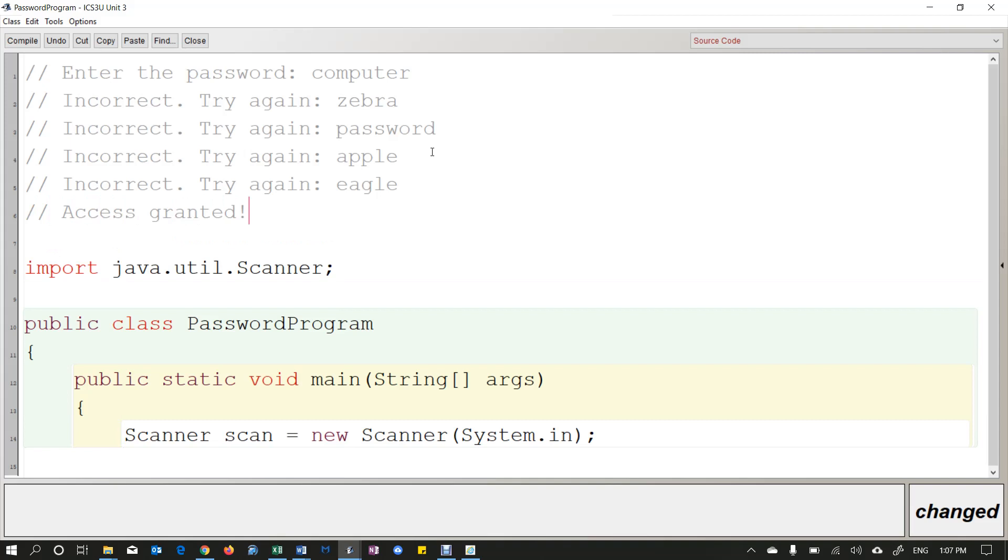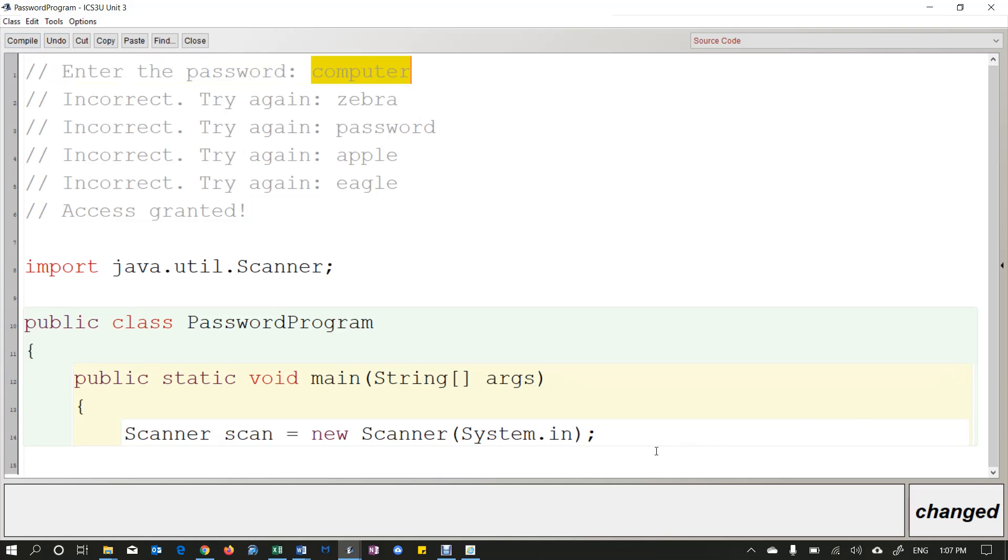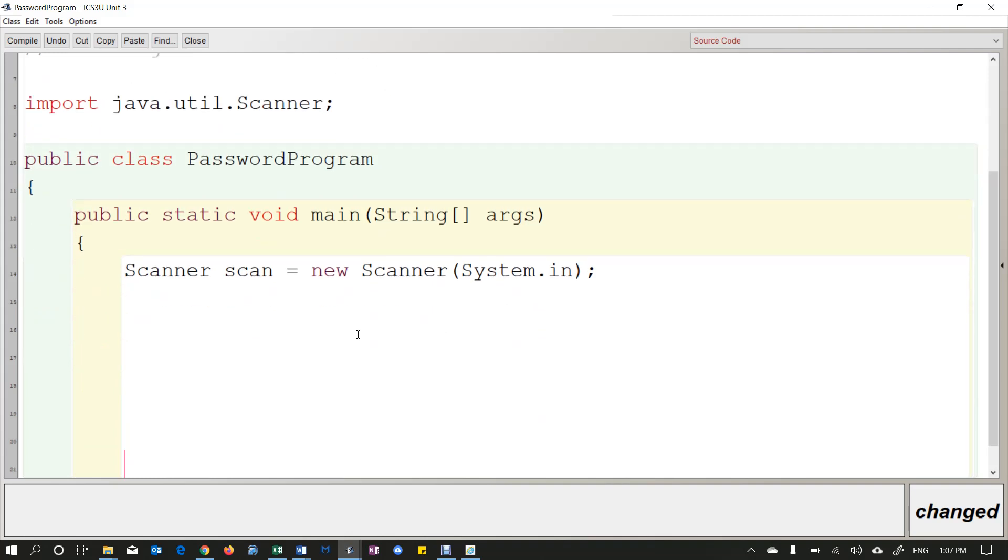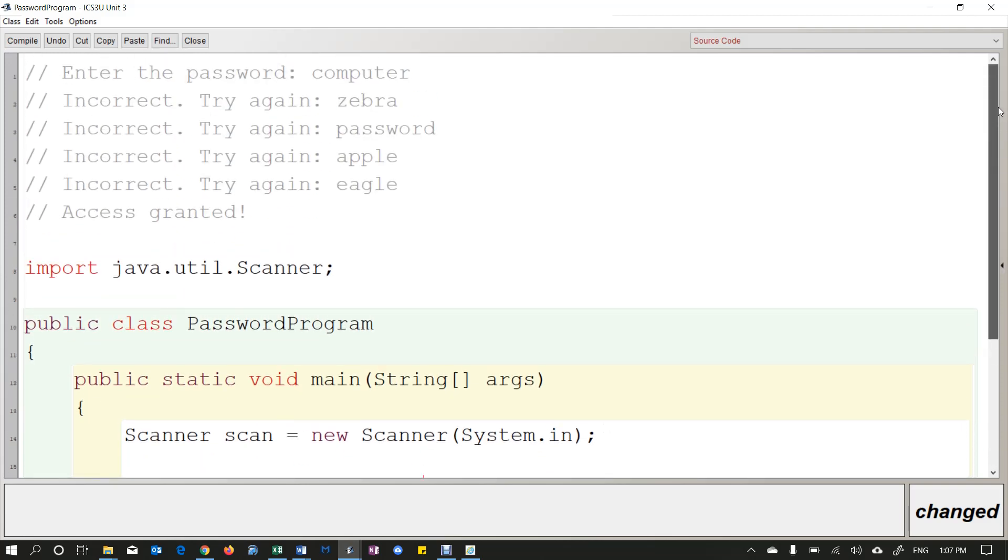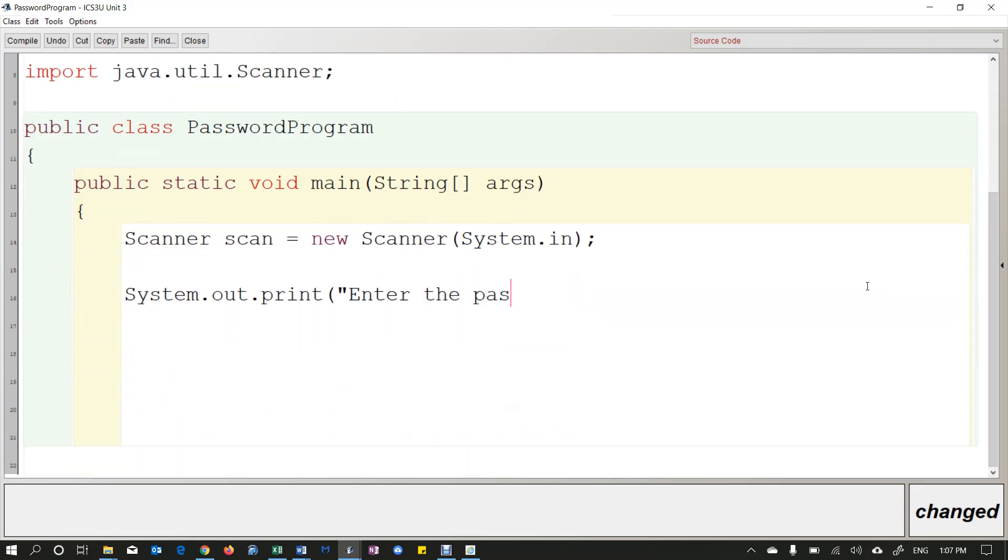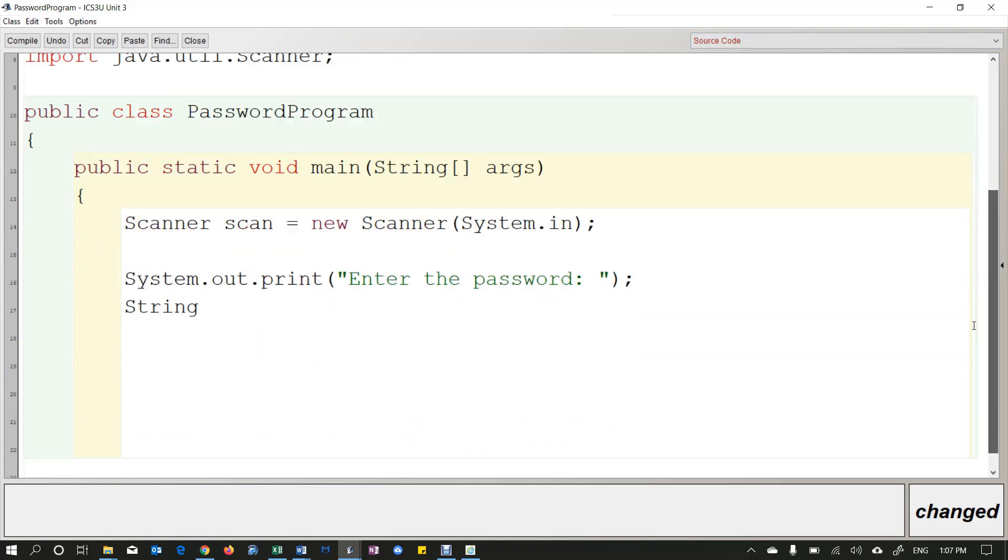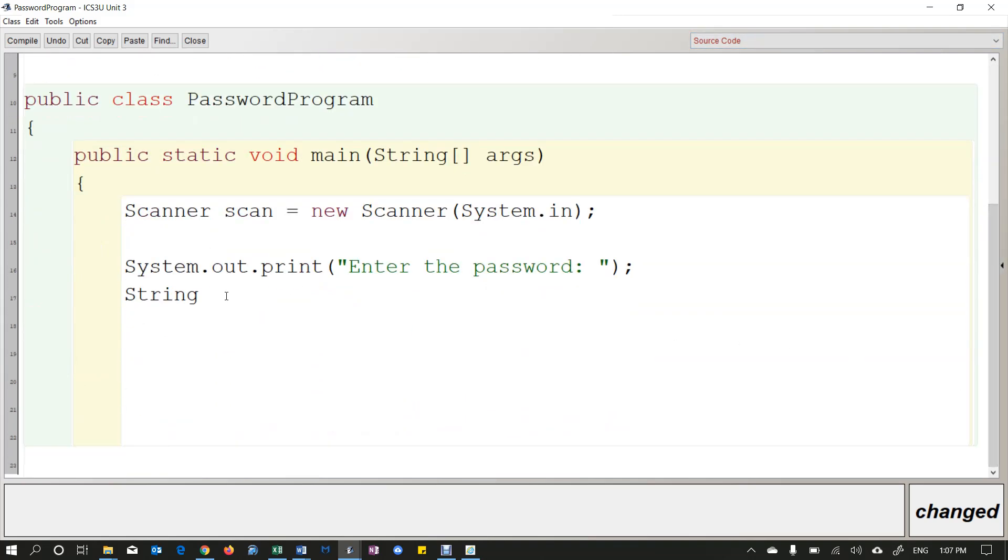So how would we write this program? Well, I'm first going to ask them for their first guess. So I'm going to do that before the loop even starts here. So right away, I'm going to say, enter the password. And then I'm going to make a string variable, not an int variable because they're entering a string and I'm going to call it guess. So that's a good name for that variable. And that is going to be scan.nextLine.